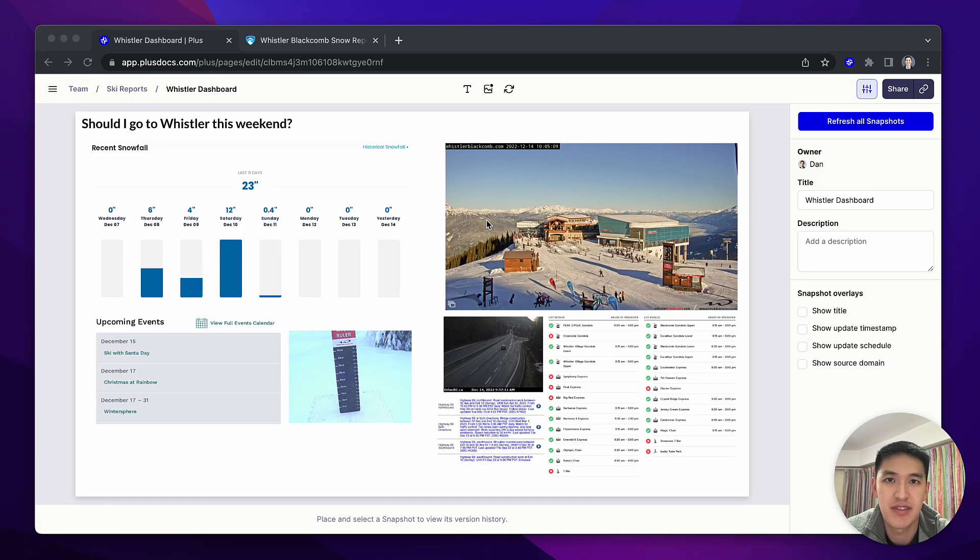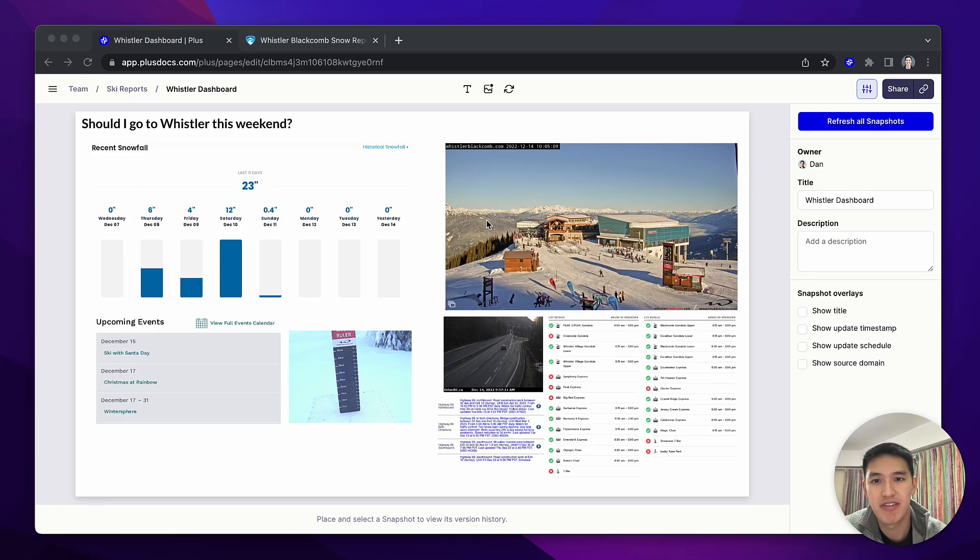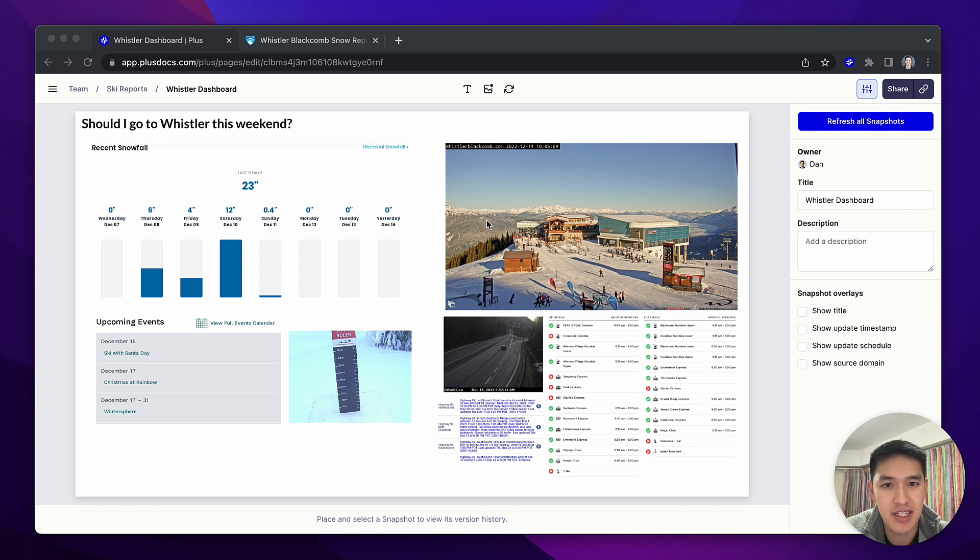Here's a look at how I use Plus for fun instead of just for work. On this page, I have a bunch of information showing what the ski conditions at Whistler look like this weekend.